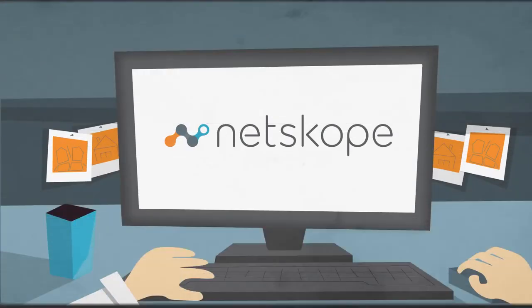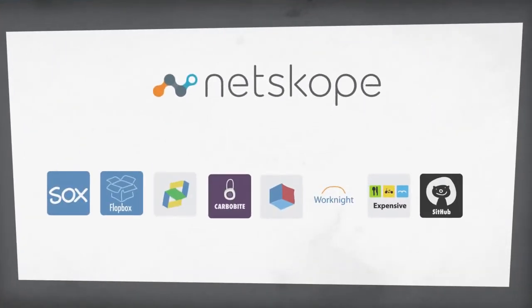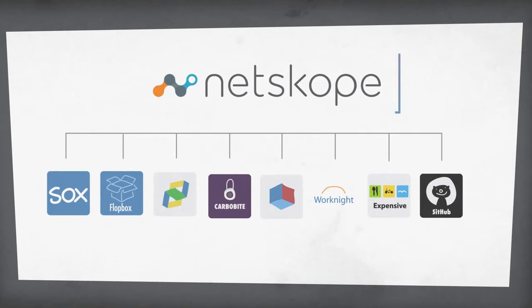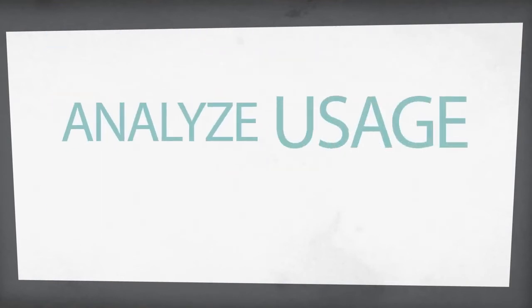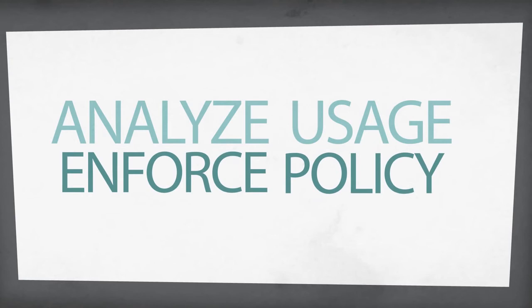Well, you could open your eyes to a better option. Netskope. See, Netskope is command central for all your cloud apps. It's the one place where you can both analyze usage and enforce policy in real time.